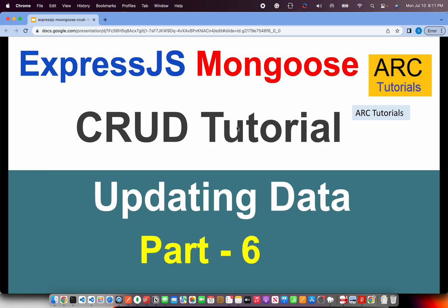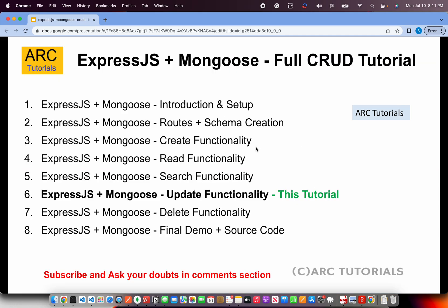Before that we have also seen create functionality and reading data. In this episode we will learn how to update existing documents in a collection. That is the update functionality. This is part 6 of the series.